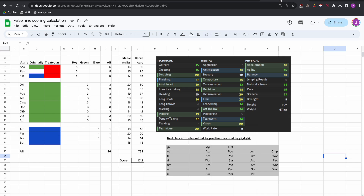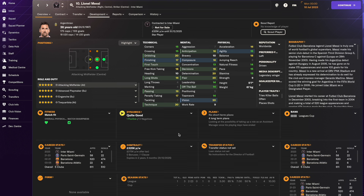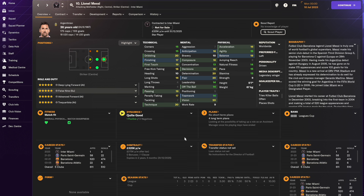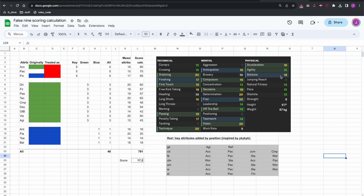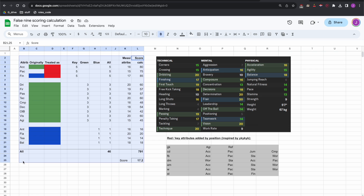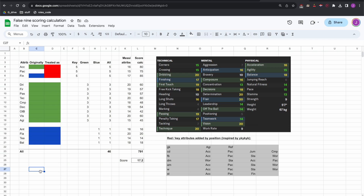I'll go to a spreadsheet that runs through all of that. These numbers on screen come from Football Manager for a very famous footballer. If we set the role to false nine, we see that some attributes are highlighted green and some are blue. As I understand it, the green attributes are those Football Manager thinks are most important for the role, and the blue ones are important but less so than green.